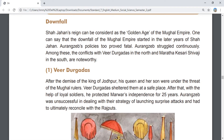After the demise of the king of Jodhpur, his queen and her son came under the protection of the Mughal rulers. Veer Durga Das sheltered them at a safe place. After that, with the help of loyal soldiers, he protected Marwar's independence for 25 years. Aurangzeb was unsuccessful in dealing with their guerrilla tactics and ultimately had to reconcile with the Rajputs.